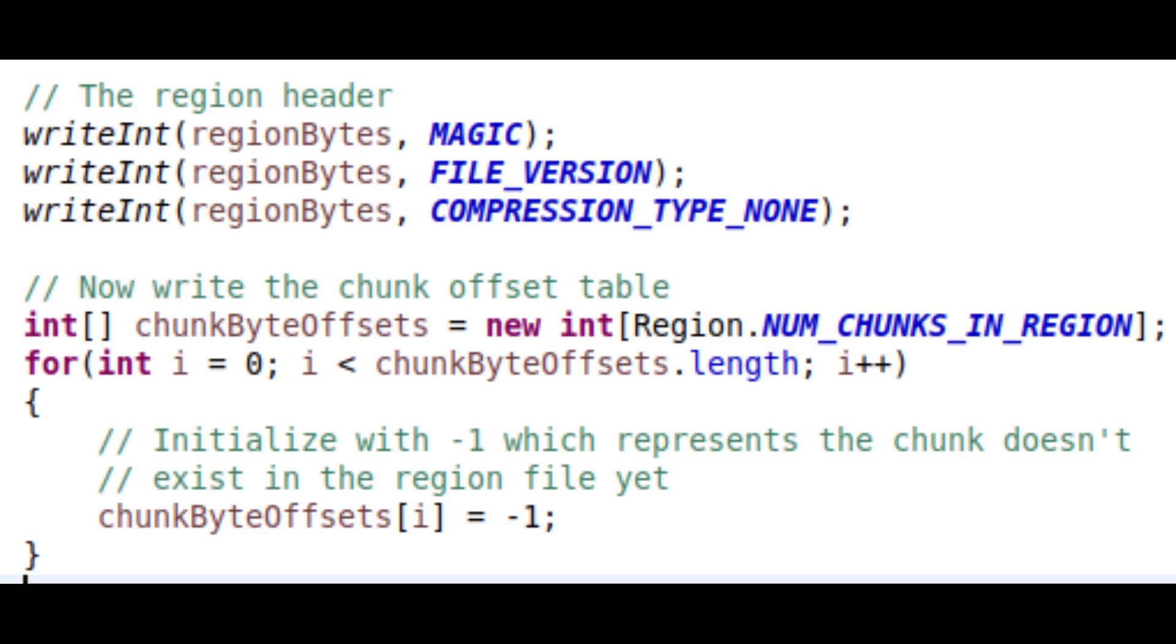Next, we have a table of 4096 integers, each corresponding to a chunk in the region. These integers represent where in the file the chunk is actually defined. This means that we don't have to scan the entire file and load the entire region just to get a single chunk.